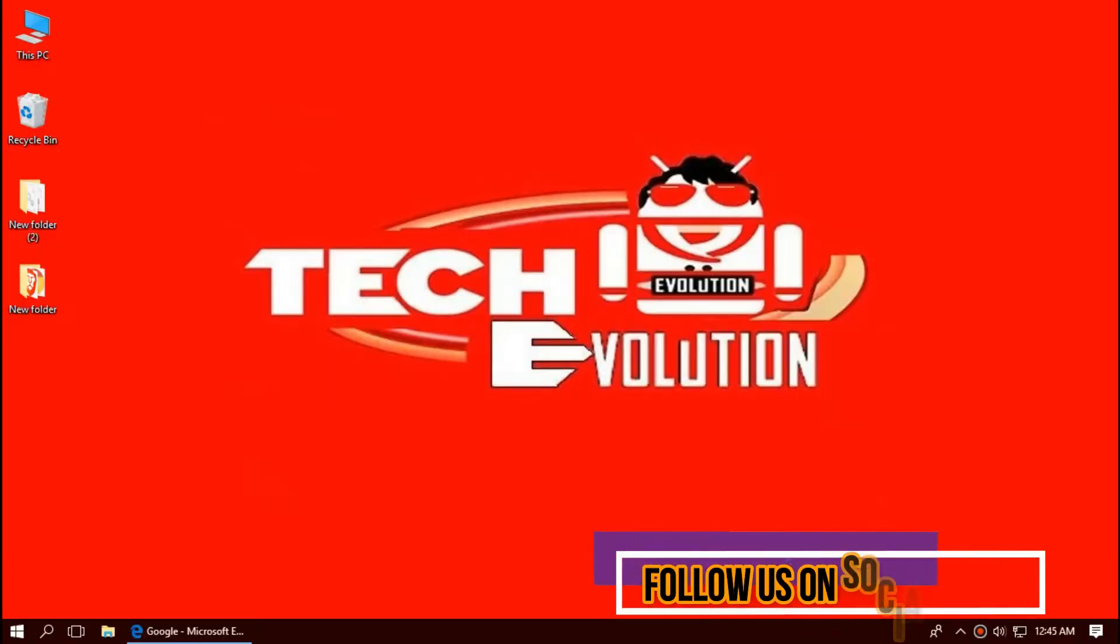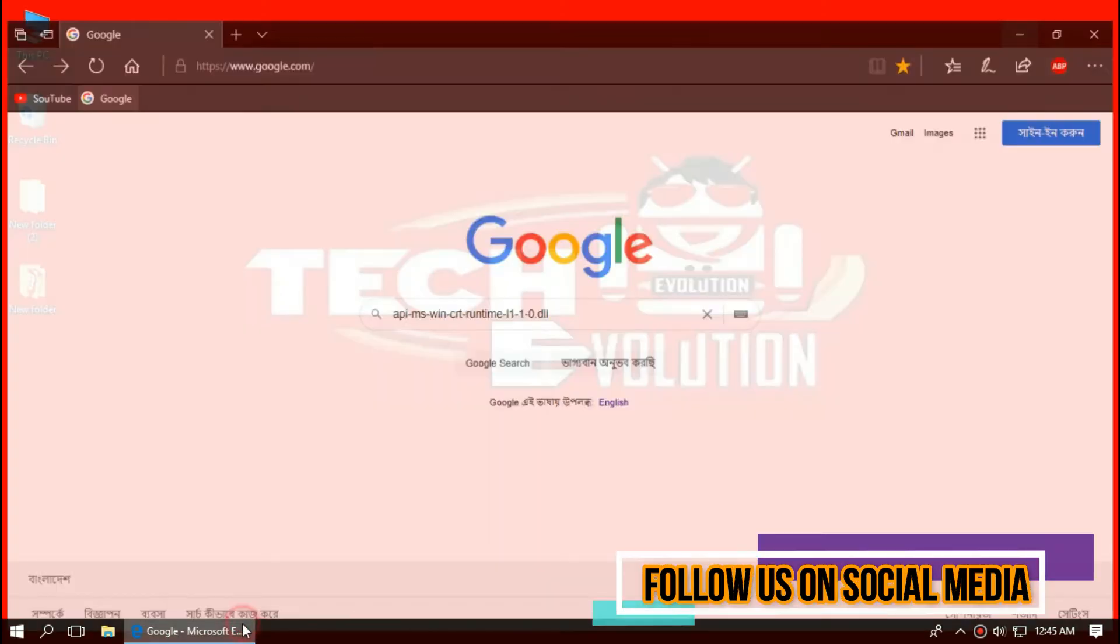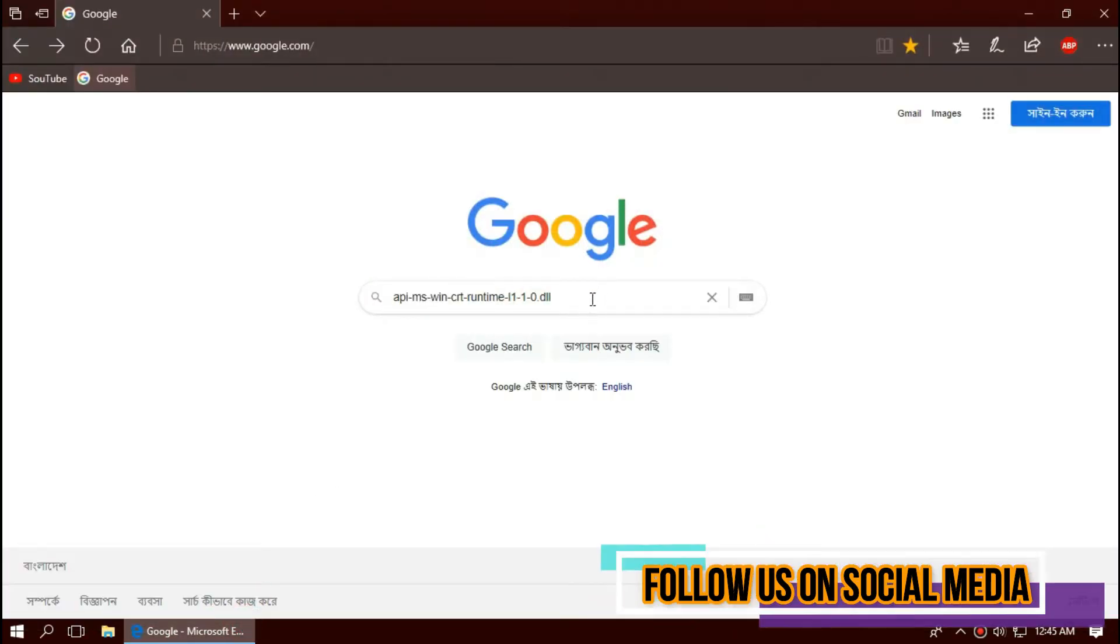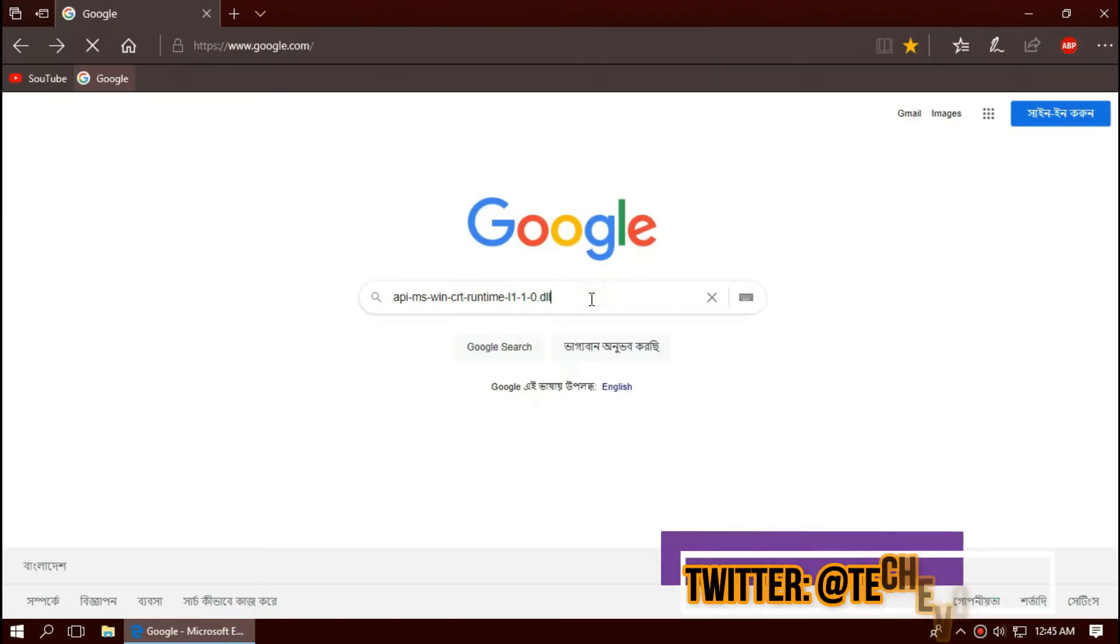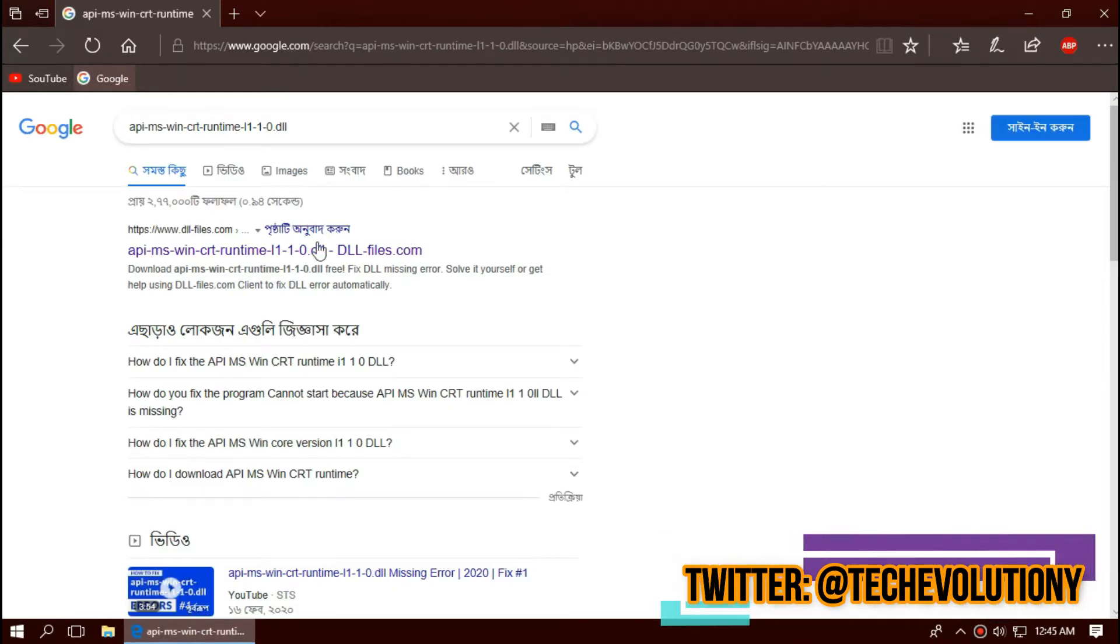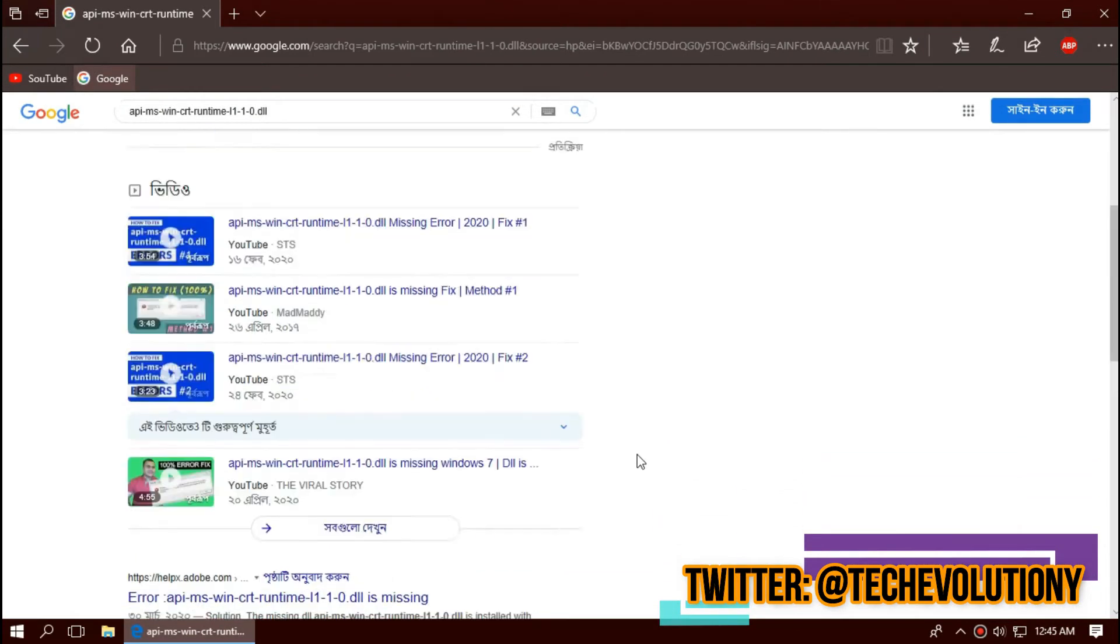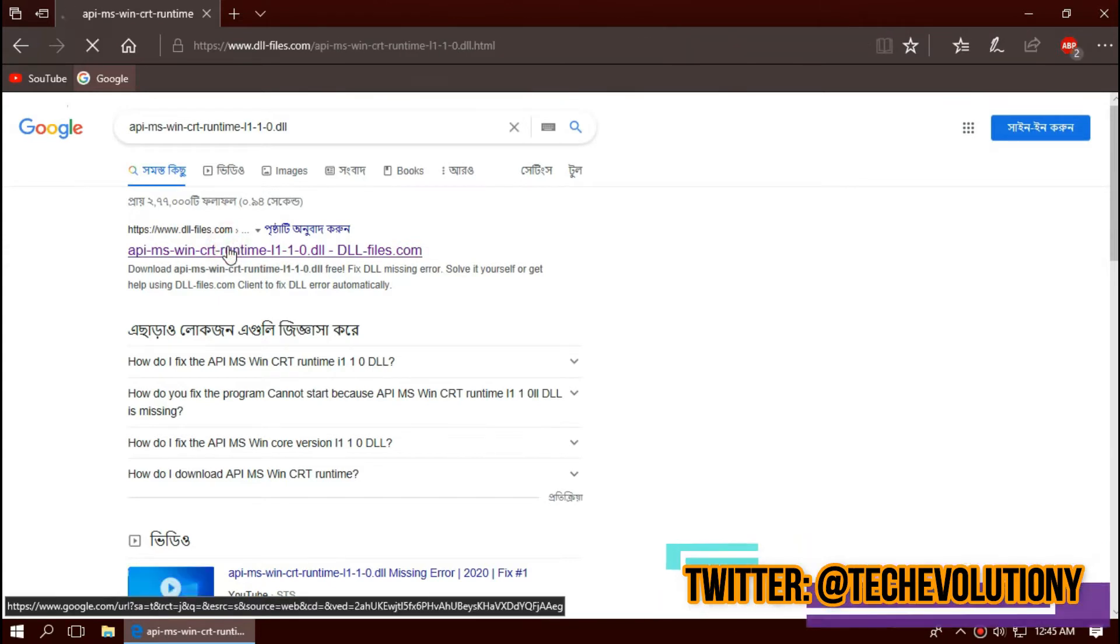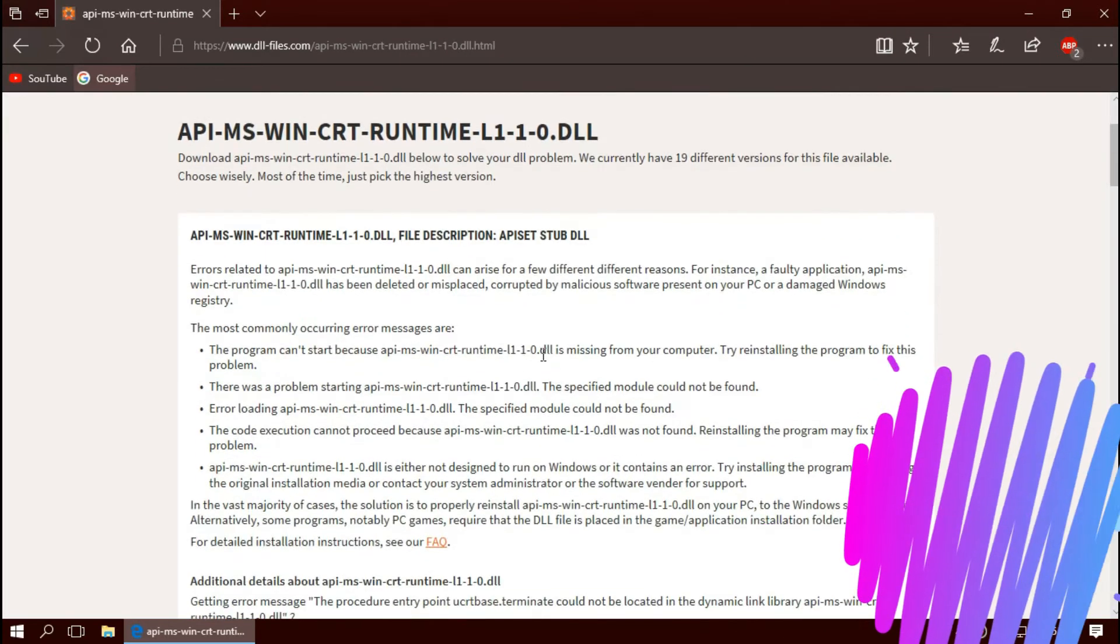The first thing you need to do is open your favorite browser and search for the entire file name.dll. You can choose any results you want, I'll be choosing the first one. This is not sponsored but I'll put the link in the description.